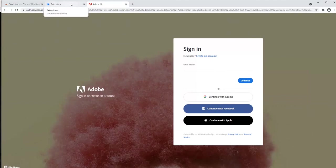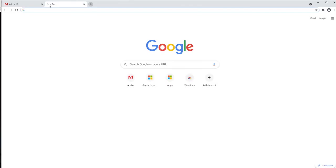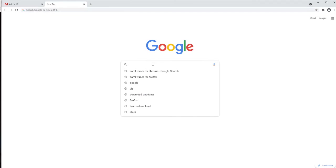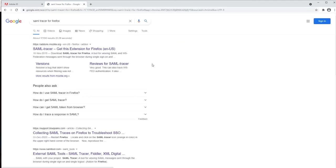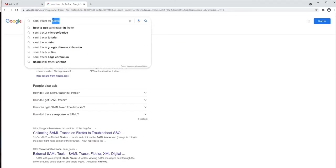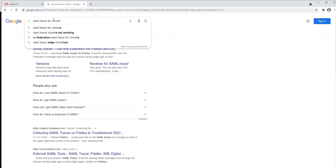Now I'll show you how to get the SAML tracer in Google Chrome as well. Again, you just have to look for SAML tracer on google.com for Google Chrome.